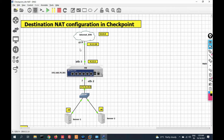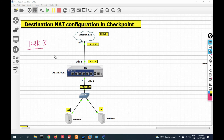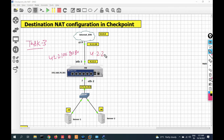Our third task: we will use a single IP address 4.2.2.100 with port number 8080 and port number 8082. We will initiate traffic using that single IP differentiated by port number.